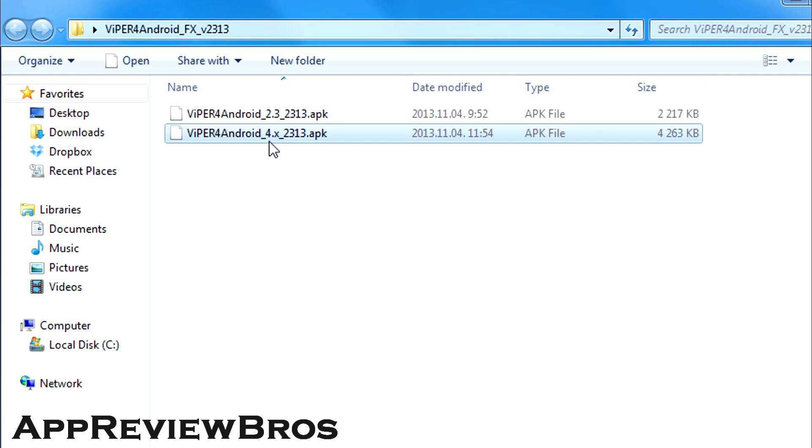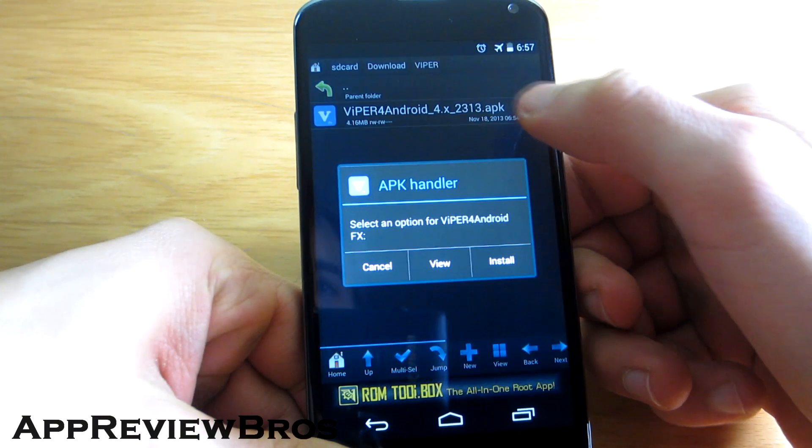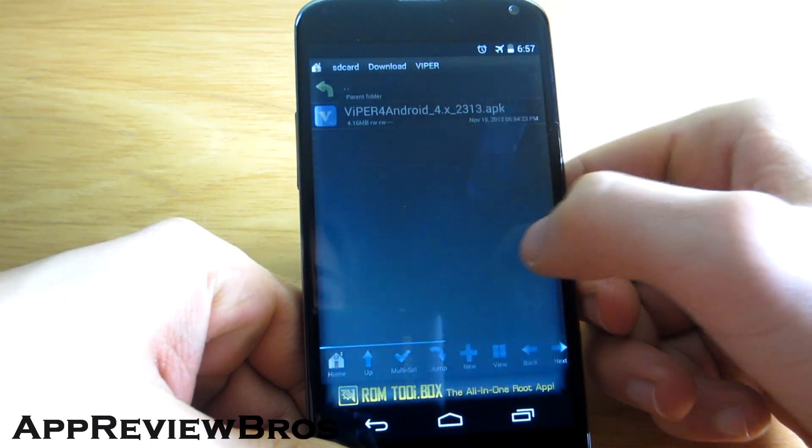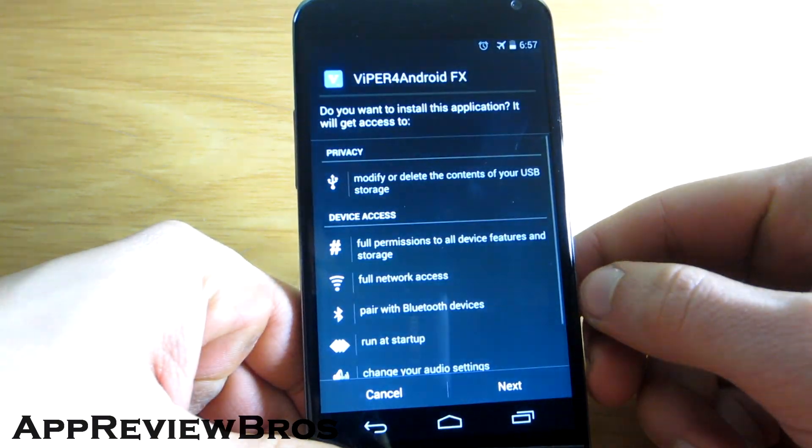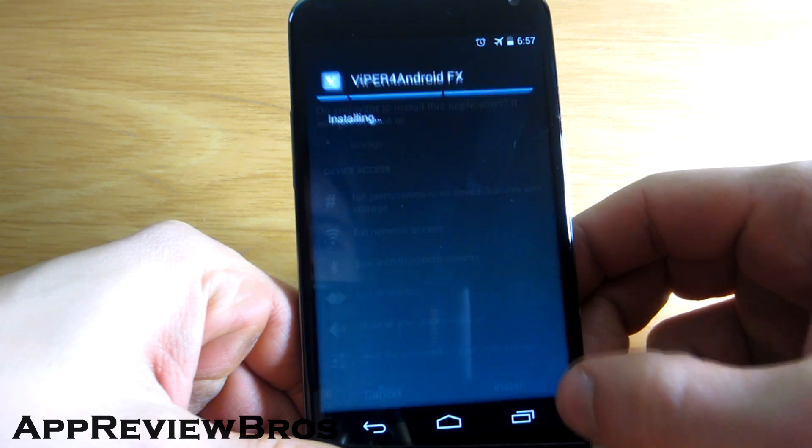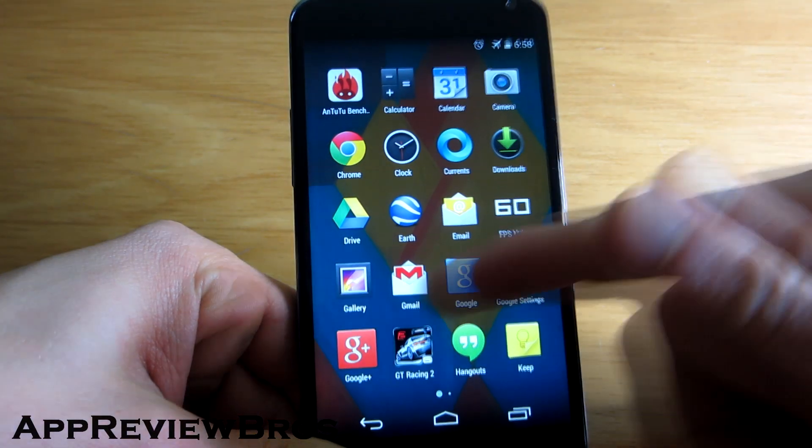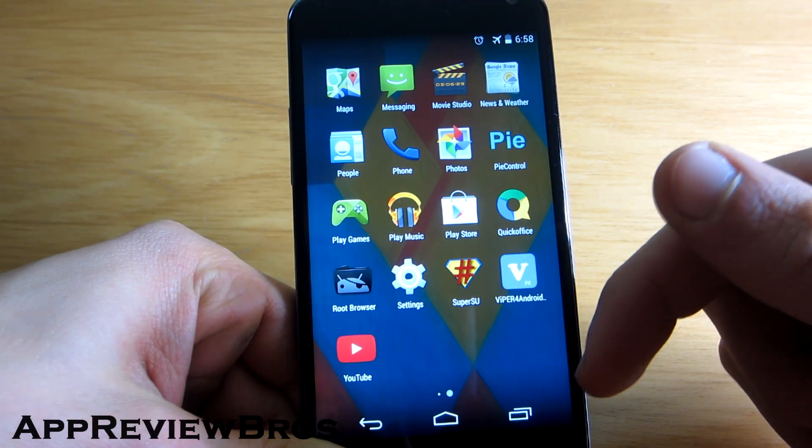Now, open it and select the APK file that ends with 4.x to your Nexus 4. Moving on, install the APK file, navigate to the actual application and launch it.